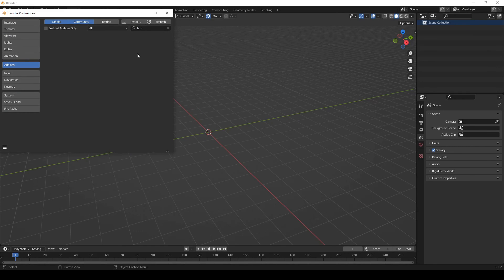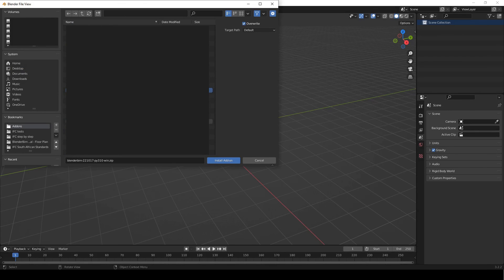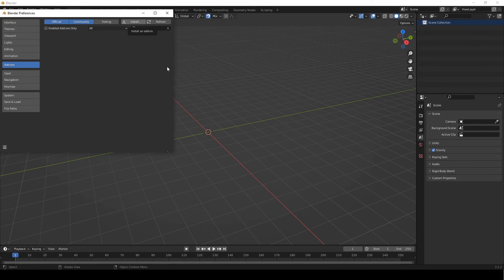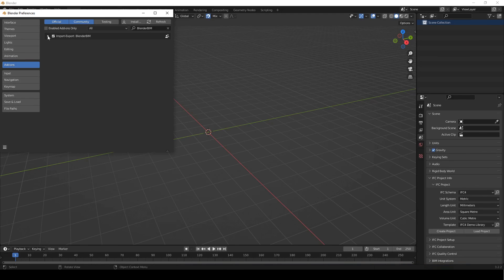And then from here, we can go install. And we can go back to add-ons. And we can say, oh, what if we want the latest one? So we can select it. And then we can just activate it.